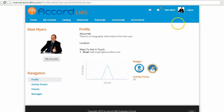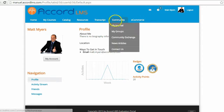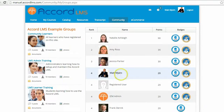Returning to my profile now, I can see my newly awarded badge, my increase in activity points, and when I look at my groups and the leaderboard, I can see that I've moved up in positions because I've been awarded additional points.